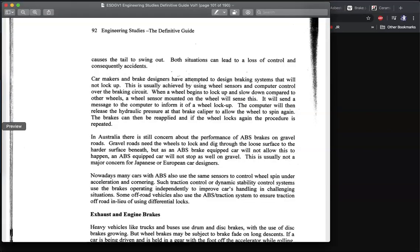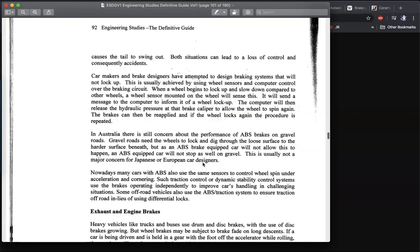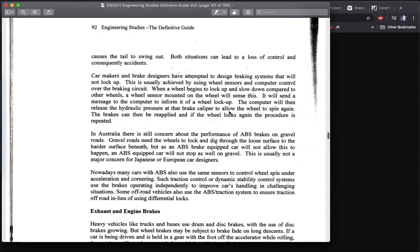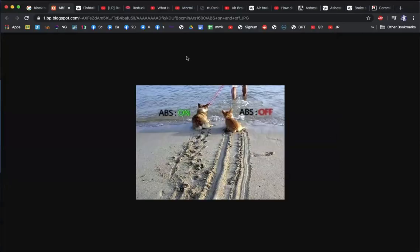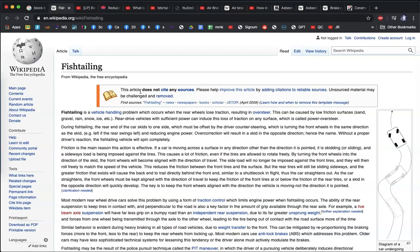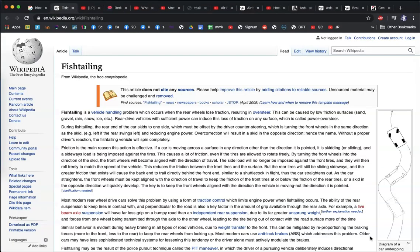The advantage of ABS is better stopping distance, but not in all cases. Sometimes we actually need the wheels to lock up. If you're driving on gravel, you may have to turn off your ABS brakes.